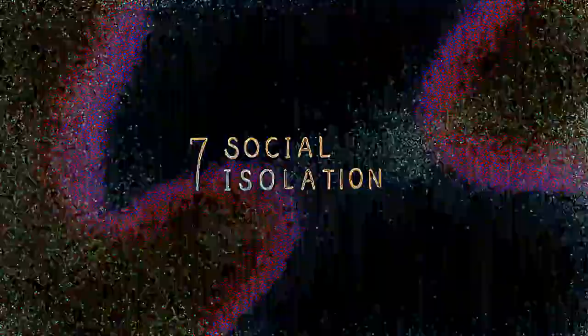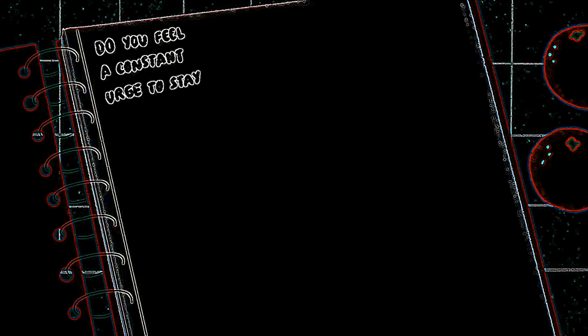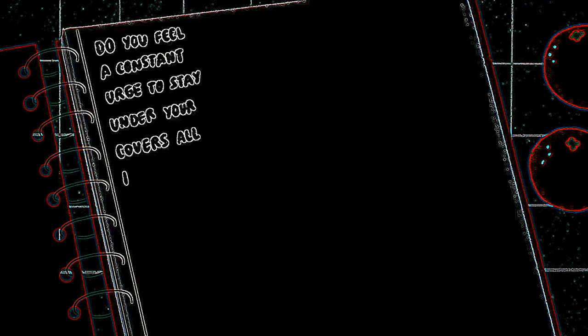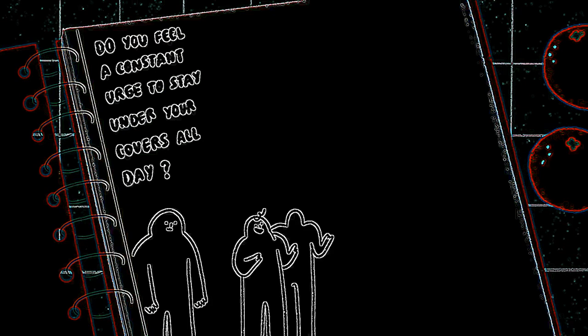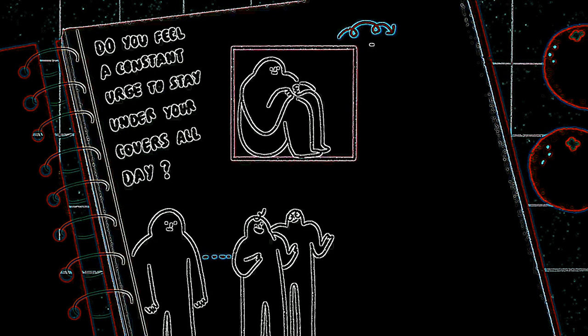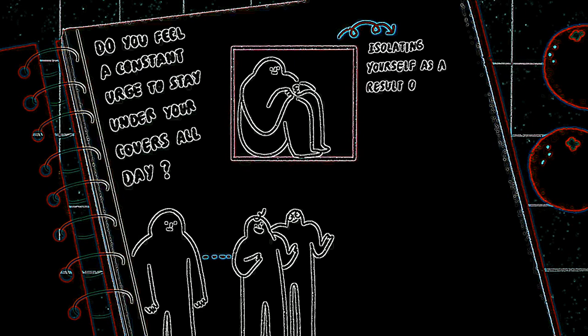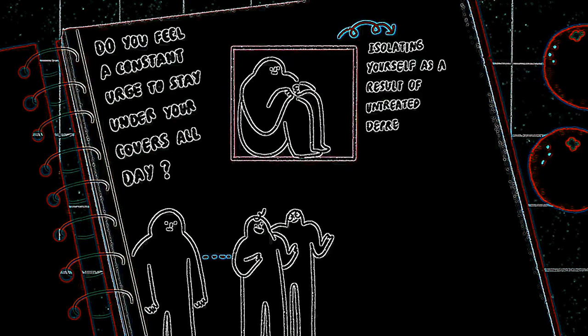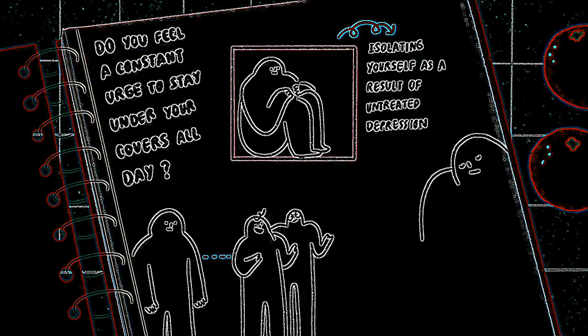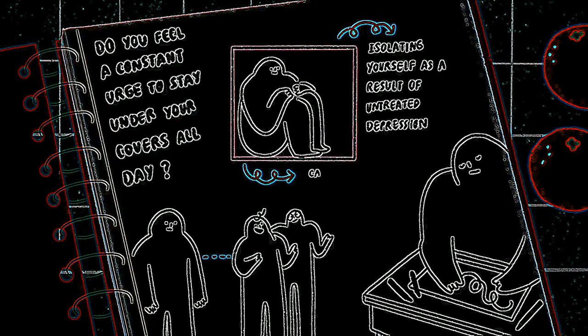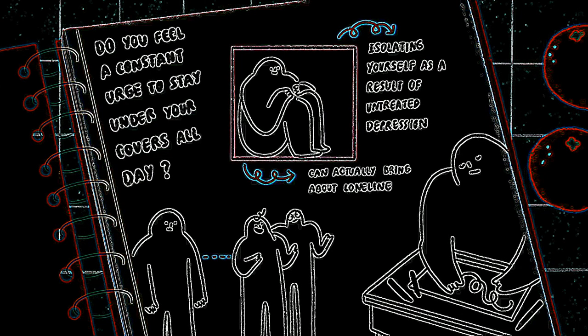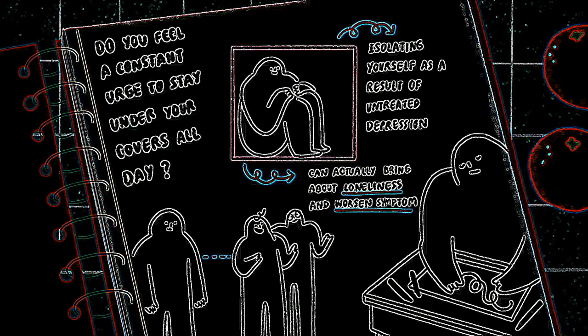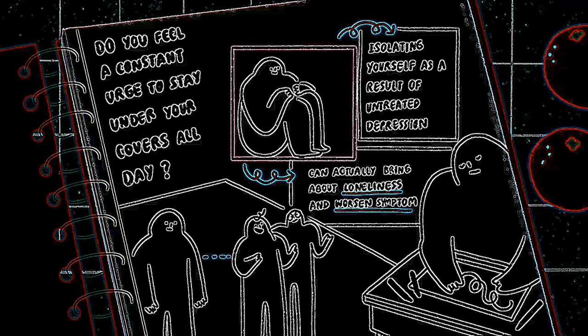Social isolation. Do you feel a constant urge to stay under your covers all day? Does interacting with friends and family sound draining? You may be isolating yourself as a result of untreated depression. You may develop low motivation and disinterest in everyday activities. Isolating yourself because of depression can actually bring about loneliness and worsen symptoms that are already there. Even your routine seems an impossible feat as depression drains you of yourself.